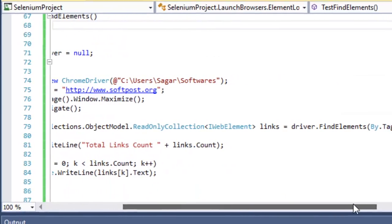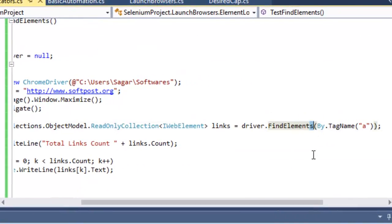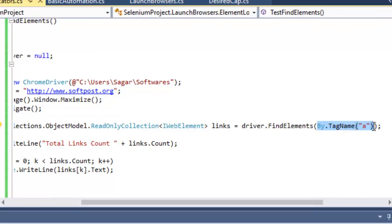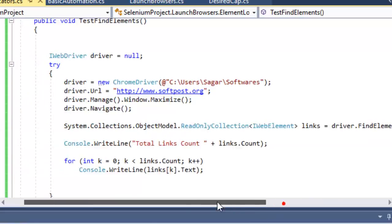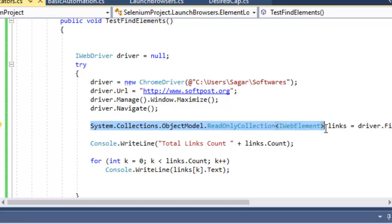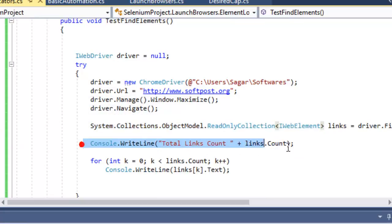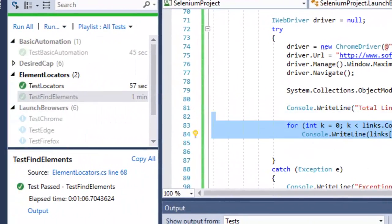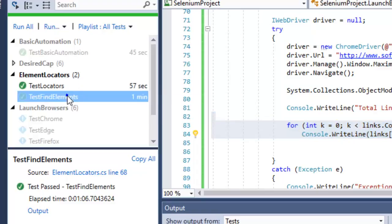If you want all matching elements, use find elements — note the 'S'. Here I found all elements whose tag name is 'a', which are links. It returns a read-only collection of type WebElement. After getting the collection, I print the total number of links using links.count and print the text of each link.